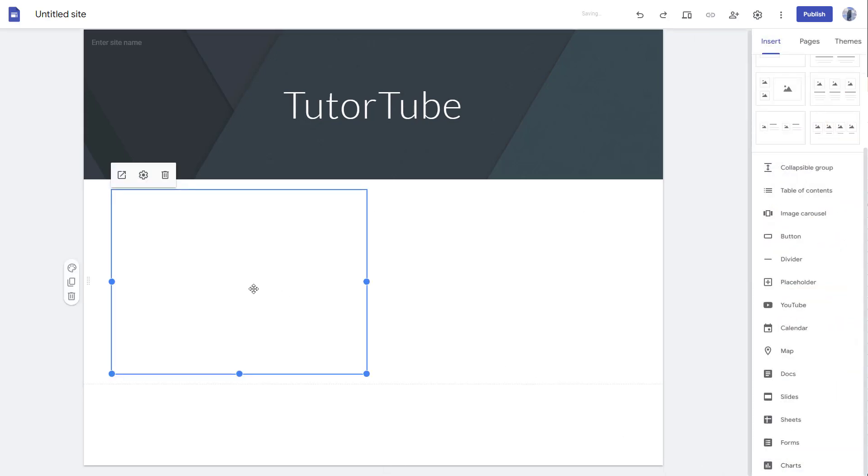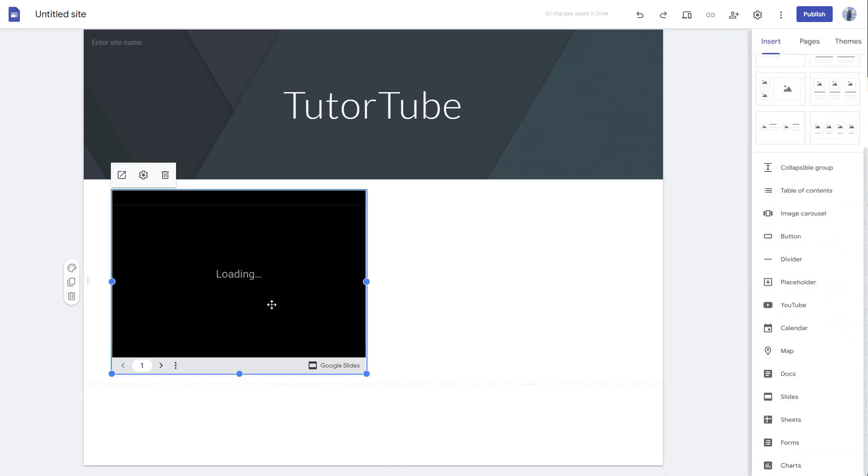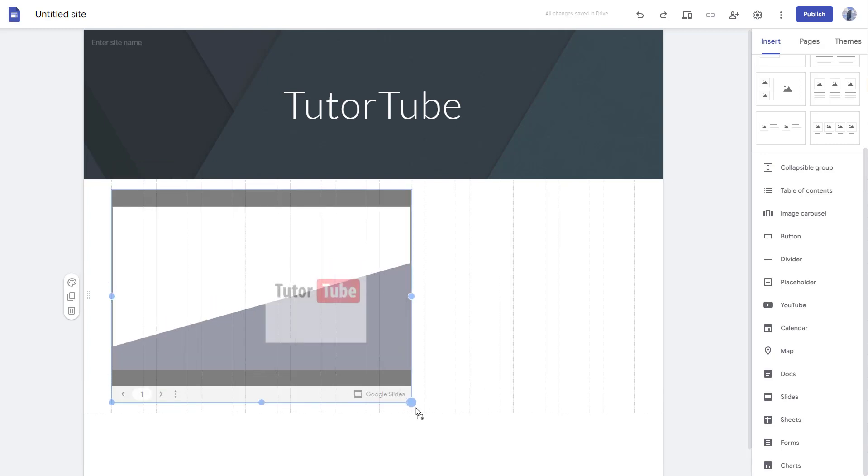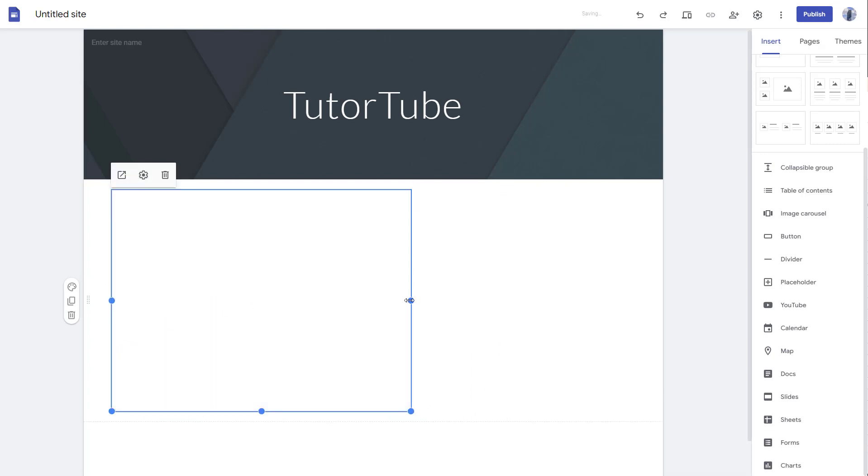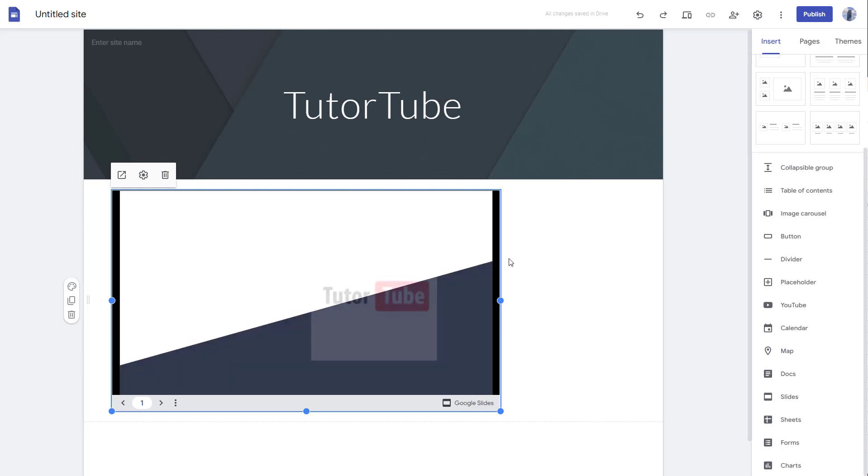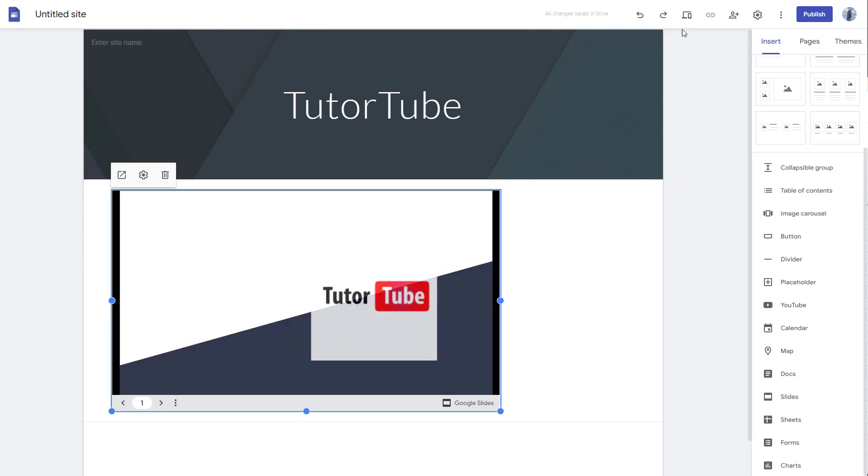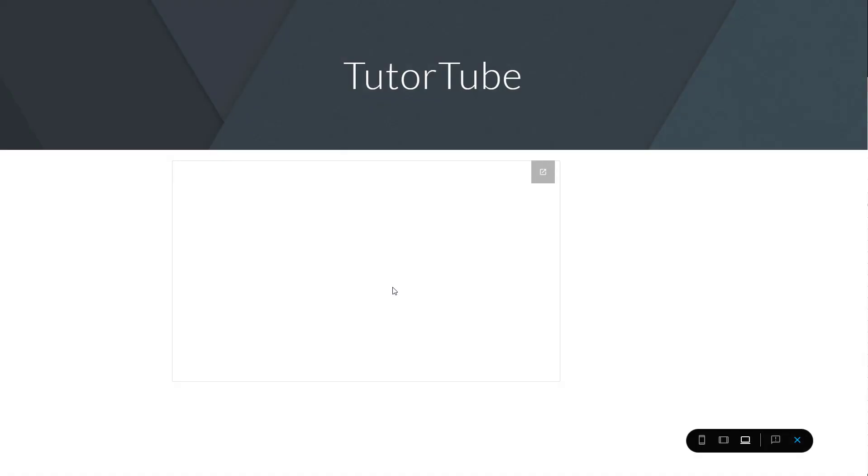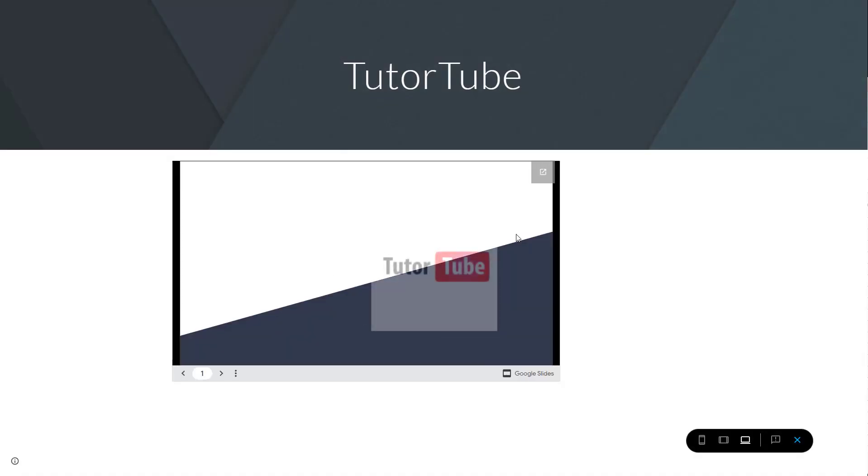That particular slide will be inserted right here. You can resize and reposition it however you like. This is dynamic. If I click on Preview, you'll be able to see the slide right here. You can also make it full screen. This is a Google Slide.